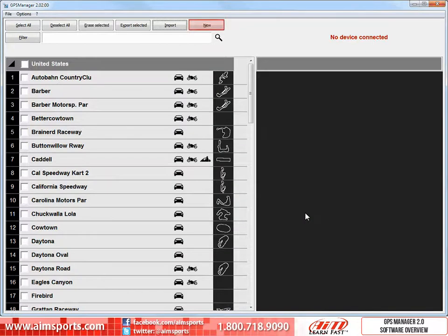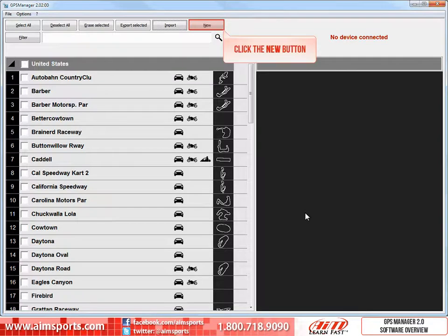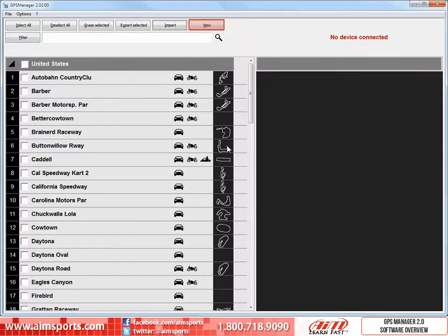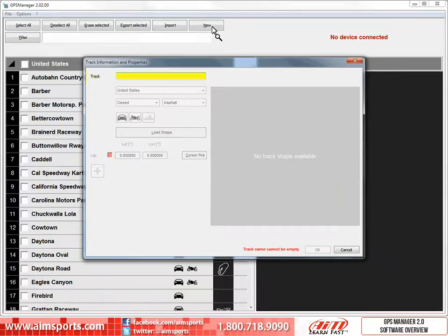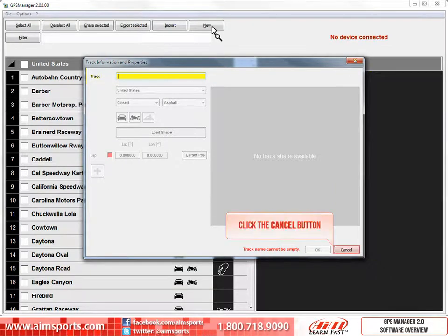The last function button across the top is the New button. This allows you to add a new track to the database. Let's click on the New button. The Track Information and Properties window opens — this is where you will be creating new tracks. For information on how to create and edit tracks, please see our Creating New Tracks in the GPS Manager 2.0 software video. We will click on the Cancel button to close this window.